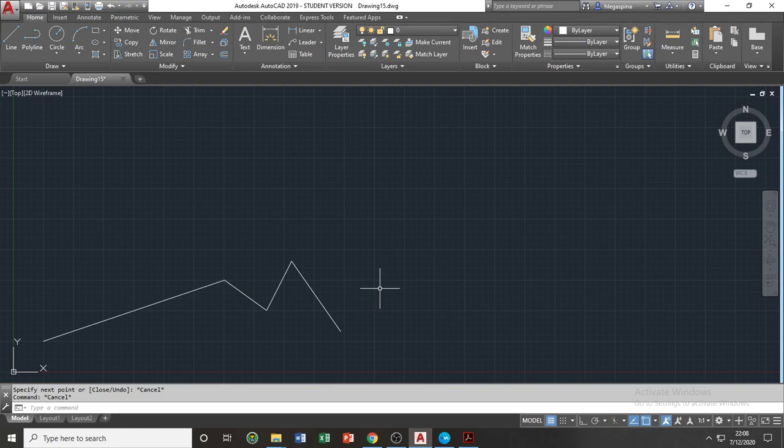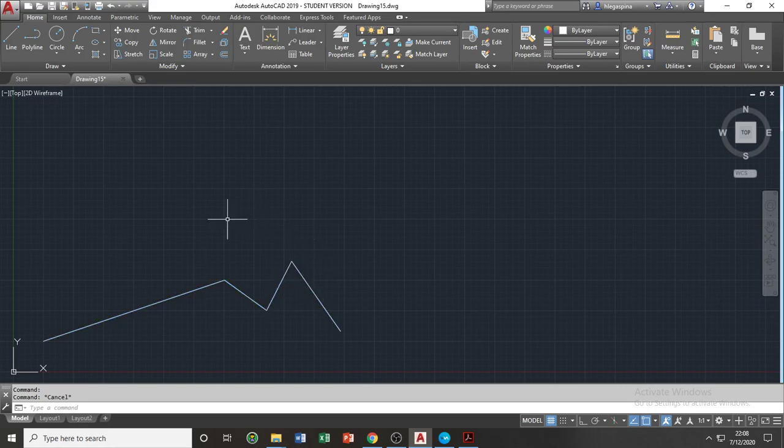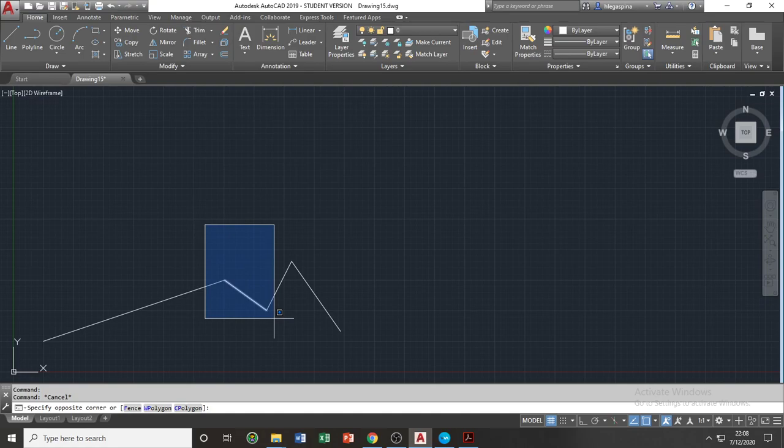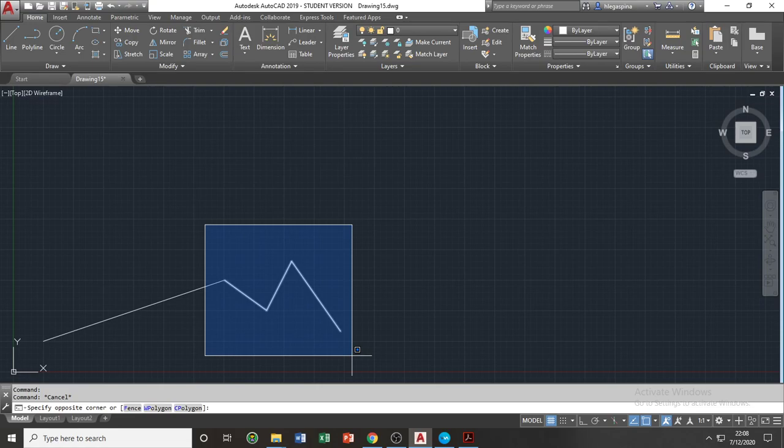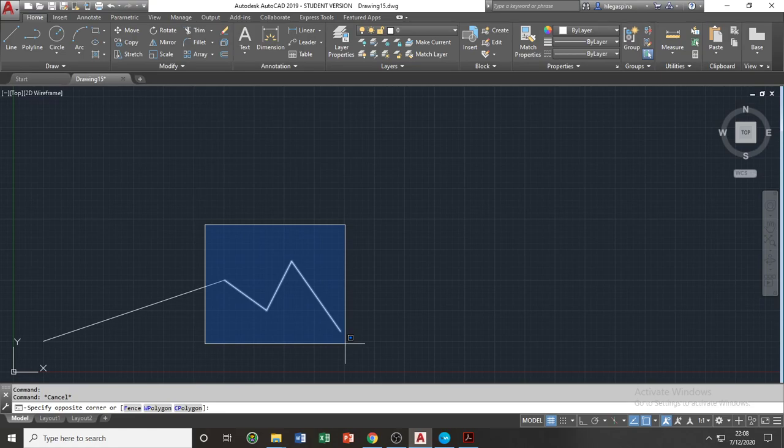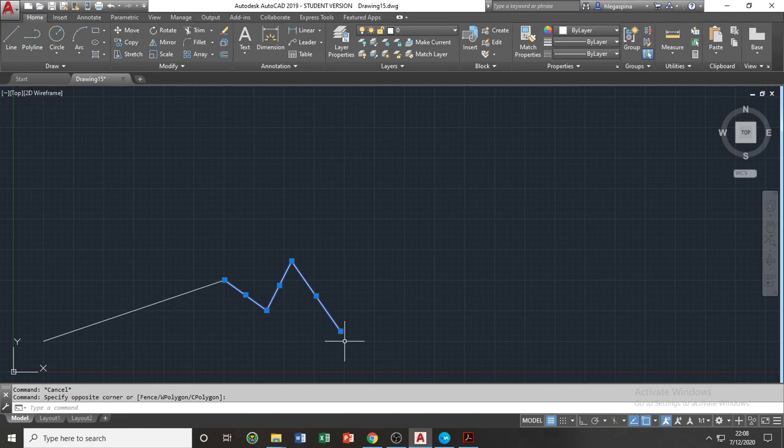Next is the selection. We have three methods of selection. The first method is by selecting the objects individually by clicking on them. The next method is by clicking somewhere on the blank space of our working space. We have the left to right selection, which we call the window selection, in which objects must be selected as a whole inside our selection box. Once an object is not selected wholly, or not inside the selection box as a whole, like the first line, it will not be included in our selection.